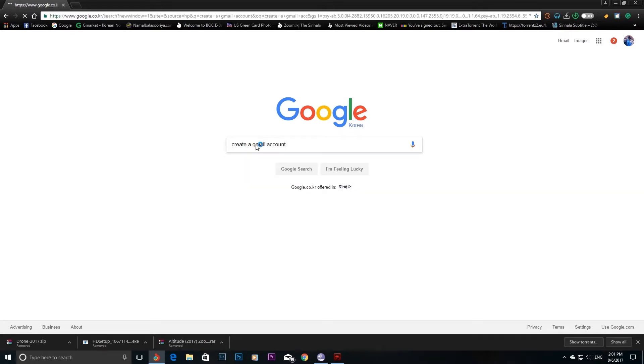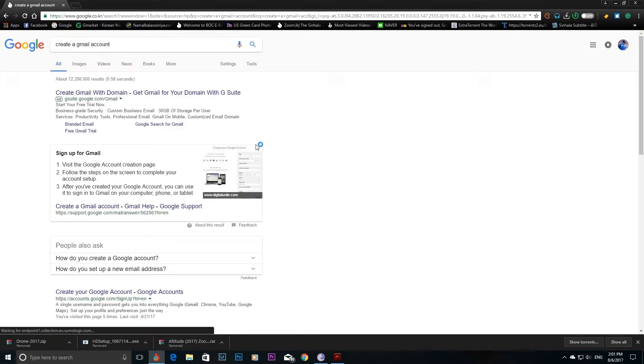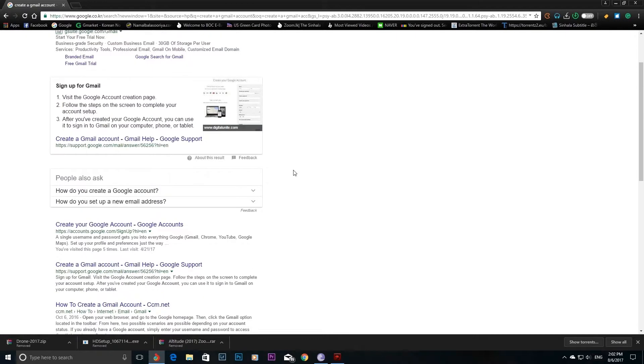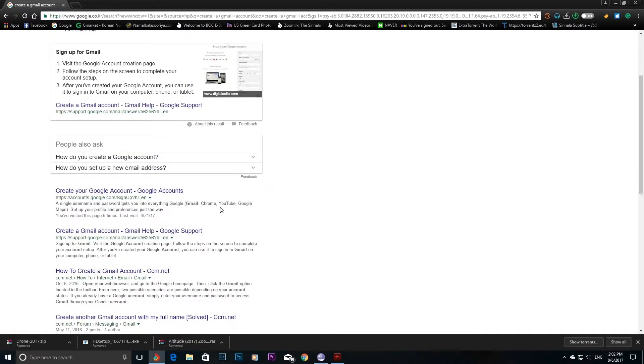Type your name in the account fields and create your Gmail account.